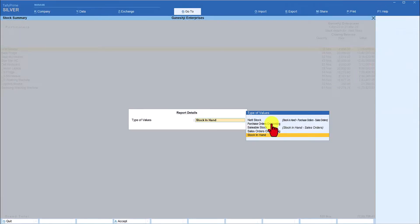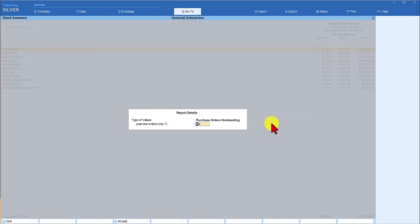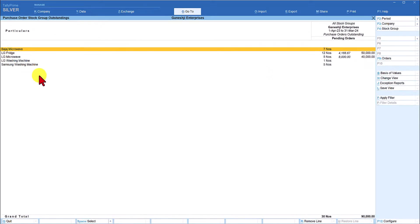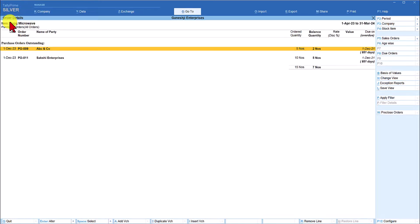Under Orders, if you want to view the purchase order outstanding for all stock items, click on 'Purchase Order Outstanding'. You can set due orders only to Yes or No — leaving it as No gives you all orders whether due now or later. For example, it shows that Bajaj Microwave has 7 numbers of purchase order pending. Drilling down into it shows two purchase orders: originally 3 were received and 2 are still to be received from ABC & Company; similarly, 10 were ordered and 5 are still pending.